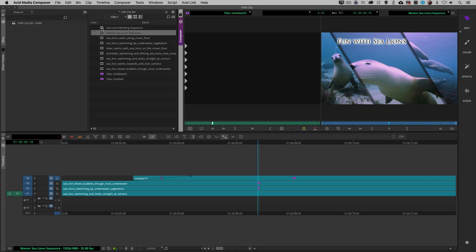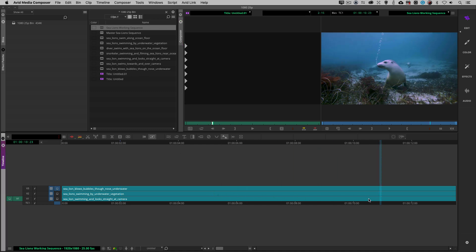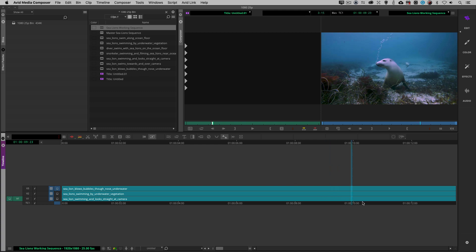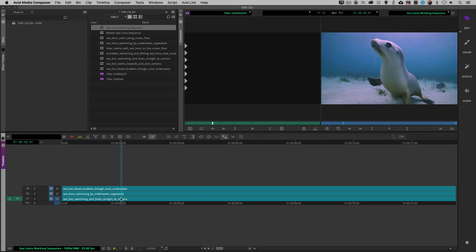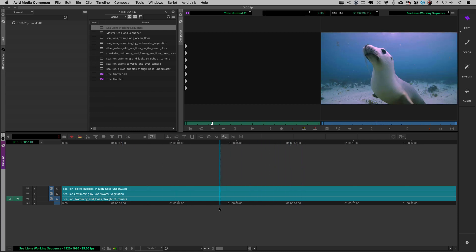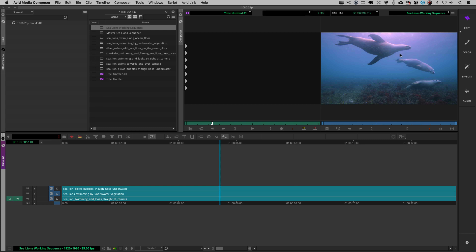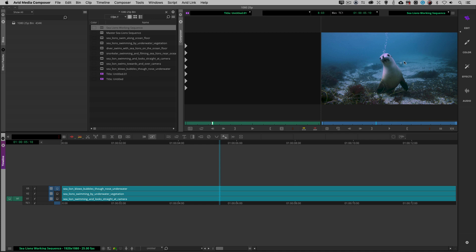We're going to be working with my Sea Lions working sequence. The difference between this sequence and the other is that I've stripped all the effects off — I have my three clips set up ready to go. You have to think through what you're doing before you get into Builder. The second layer will appear in the upper right-hand corner, so I want the sea lions to congregate there, and the sea lion blowing bubbles should appear somewhat in the middle or towards the left.